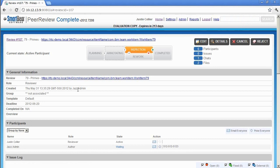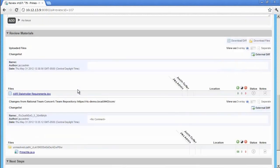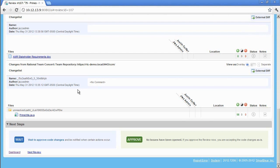Justin can see all of the same review information that Jazz defined within the RTC client. Scrolling down, Justin can see the review materials that have been attached to the review. Since PeerReview Complete allows teams to review multiple types of documents, I attached a requirements document to the review as well.